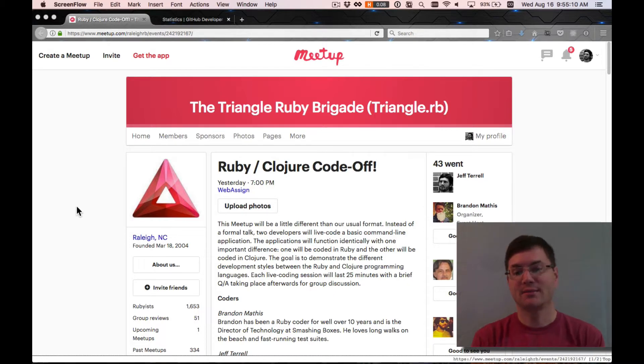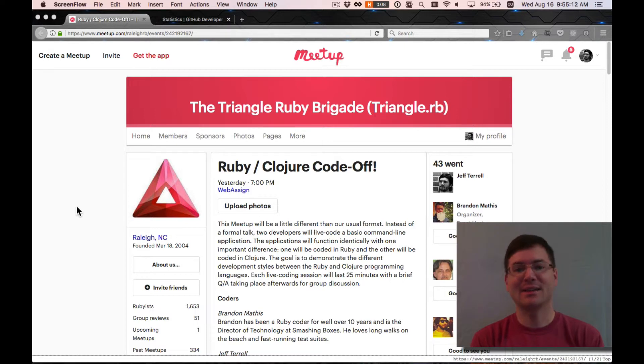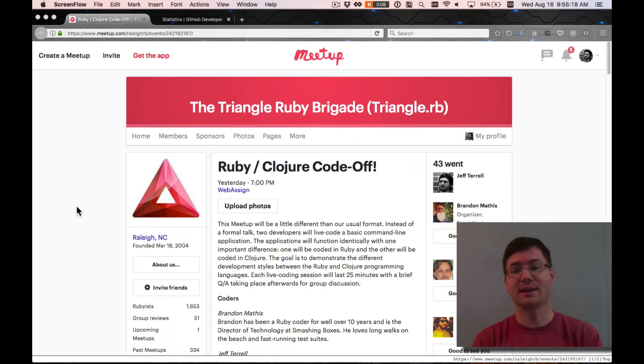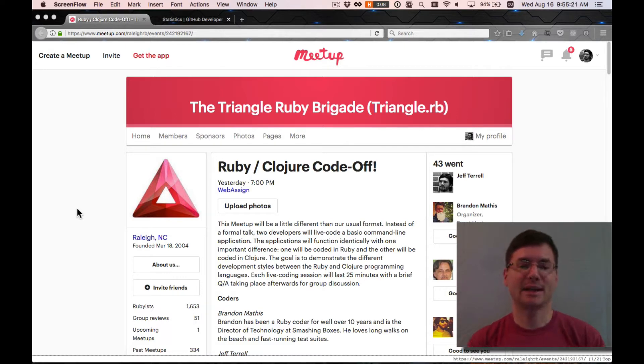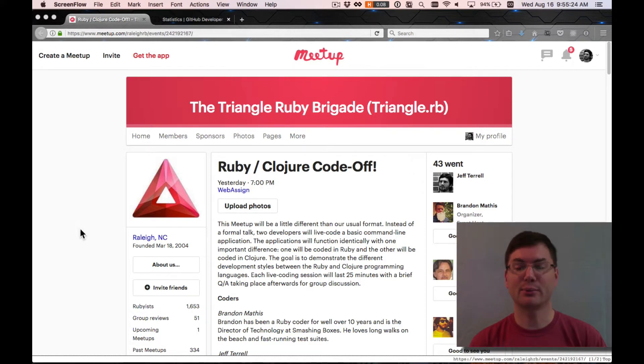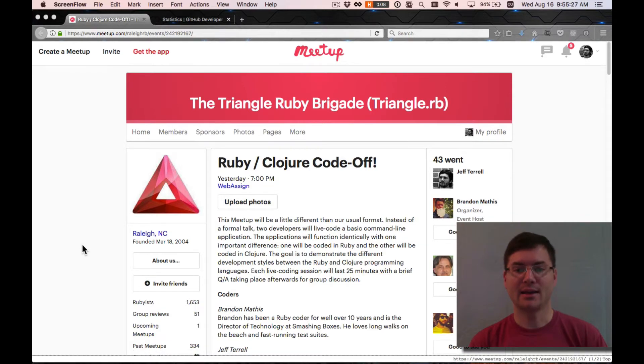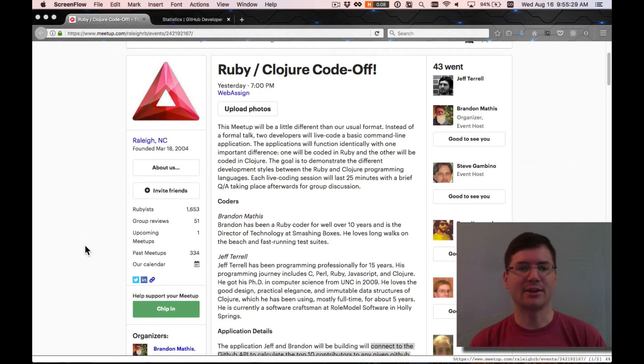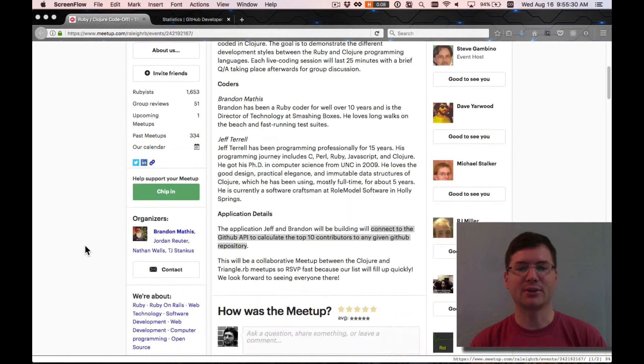So here we go. I wanted to give especially Ruby folks a chance to see what it's like to program in Clojure and what some of the key differences are. We had this meetup last night that's the Triangle Ruby Brigade in North Carolina, and I was kind of the Clojure representative there and did some live coding in Clojure.